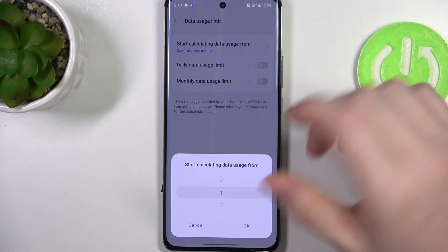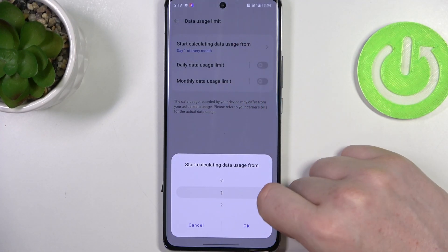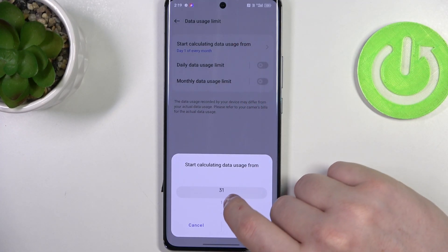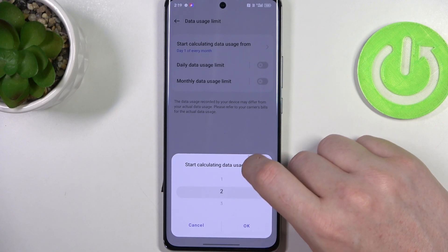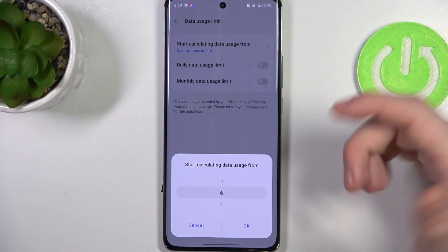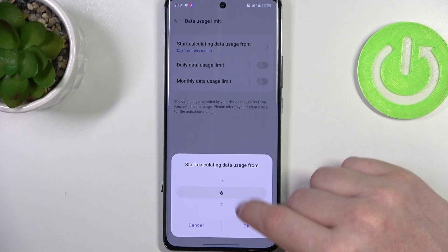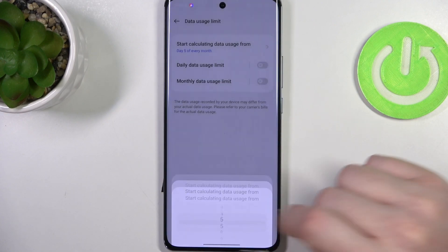First, let's change the start calculating data usage from, and here you can pick which day of the month it should start calculating the data from. In this case I'm gonna go for the fifth day.